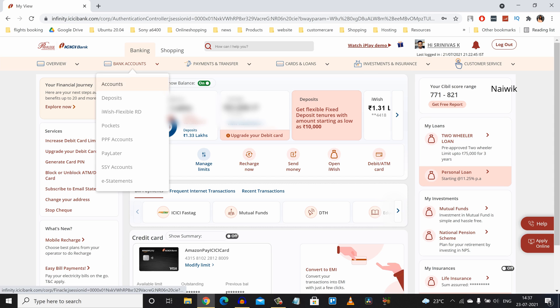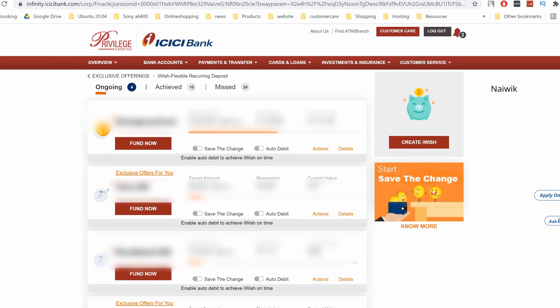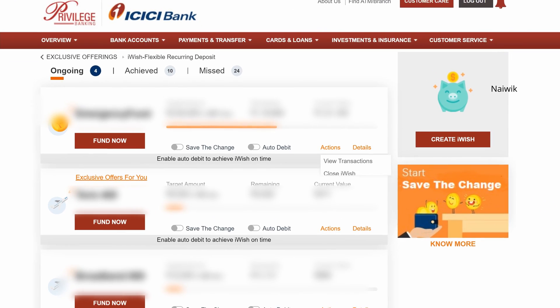Under bank accounts, you can see iWISH flexible RD. Click on that. It will show you recurring deposits. Select the iWISH recurring deposit which you want to close and click on actions.